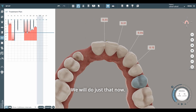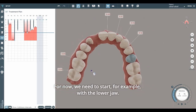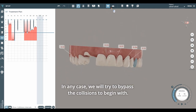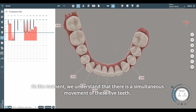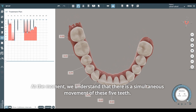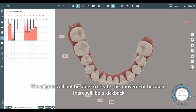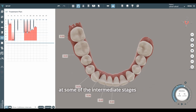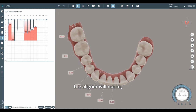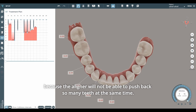We will do just that now, starting with the lower jaw. We will try to bypass the collisions. At the moment, we understand that there is a simultaneous movement of these five teeth, plus the frontal sector moves. The aligner will not be able to create this movement because there will be kickback, and most likely at some of the intermediate stages, the aligner will not fit — because the aligner will not be able to push back so many teeth at the same time.